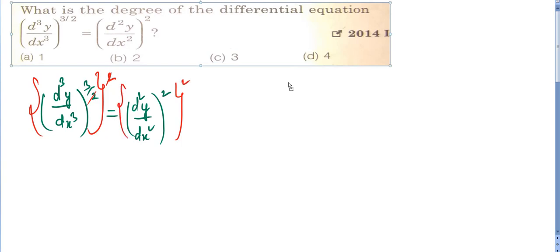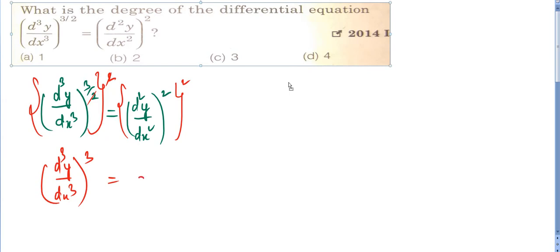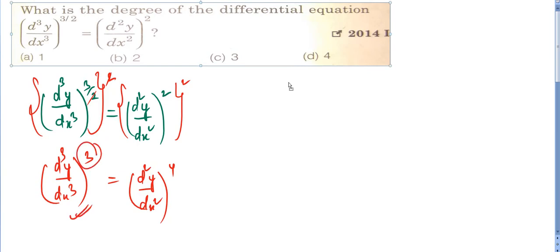After simplification, you are left with the third derivative of y to the whole power 3, and the second derivative of y with respect to x to the whole power 4. So the degree of the differential equation is 3 — C will be the correct answer to this question.